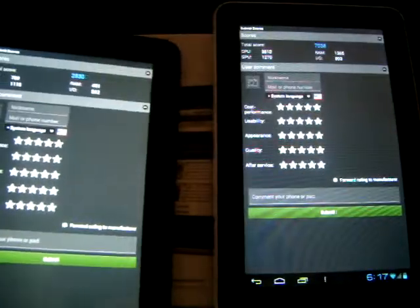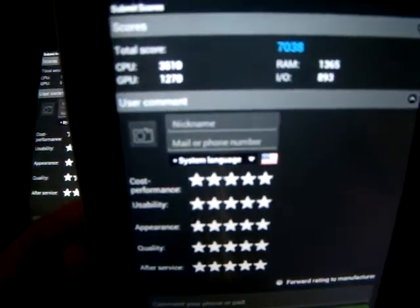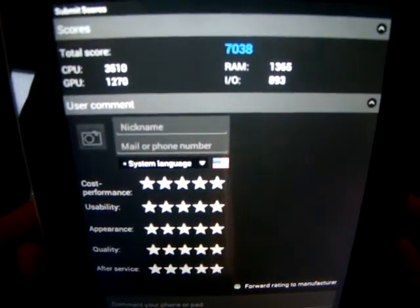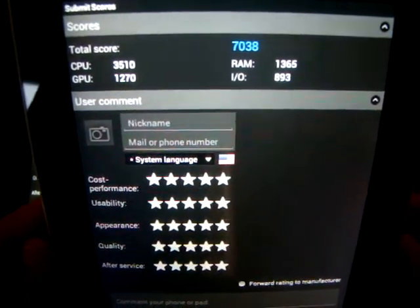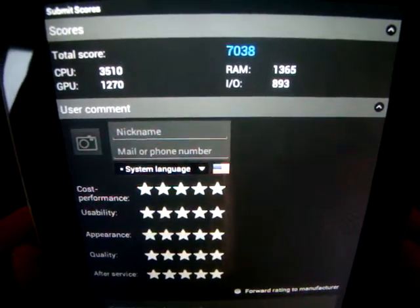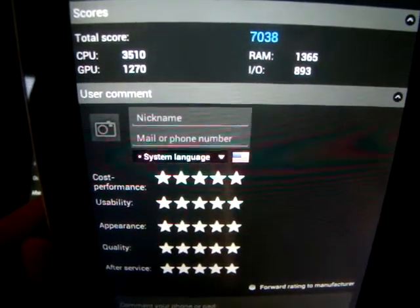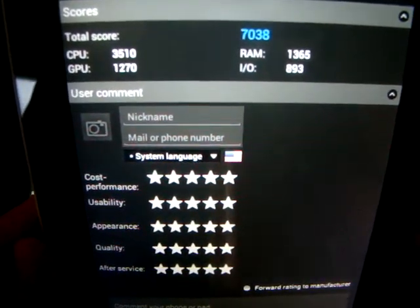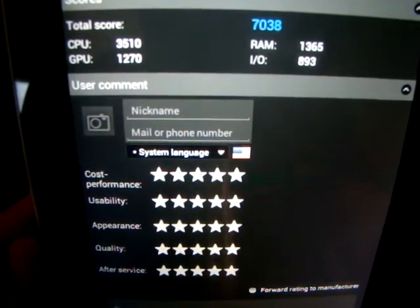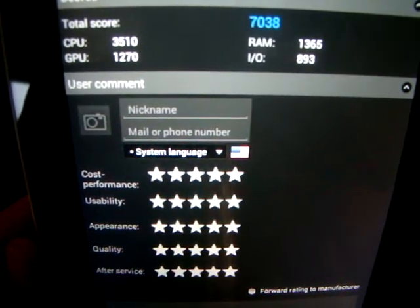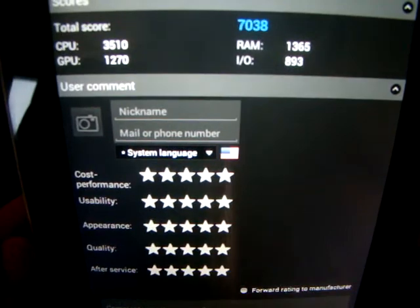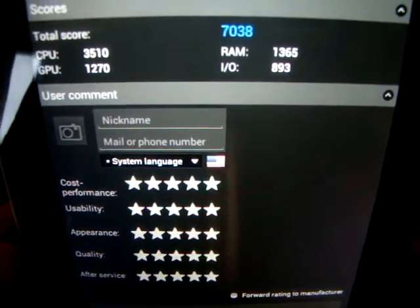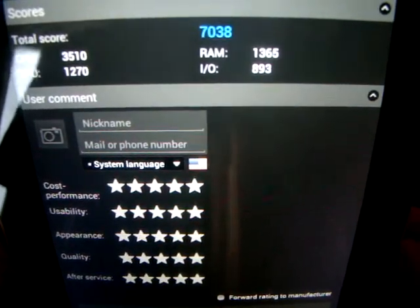And then the Aurora 2 model, much higher. More than double. 7,038. CPU, 3510. GPU, 1270. RAM, 1365.